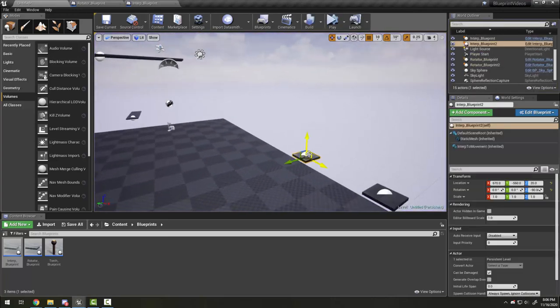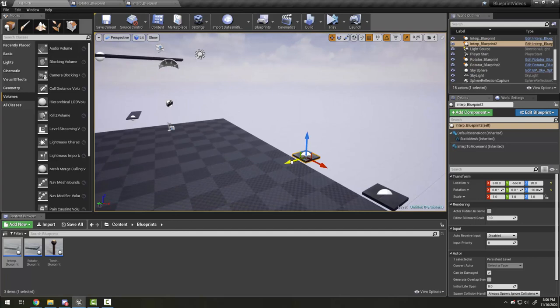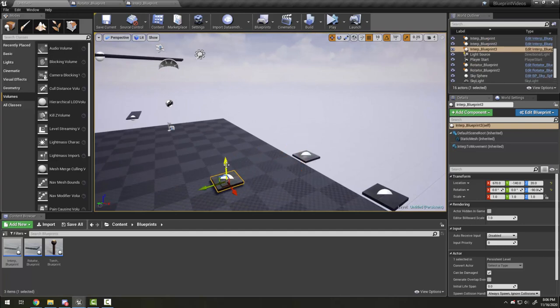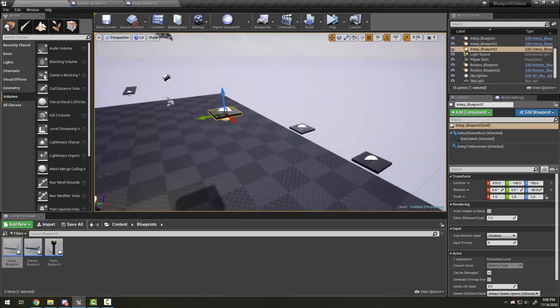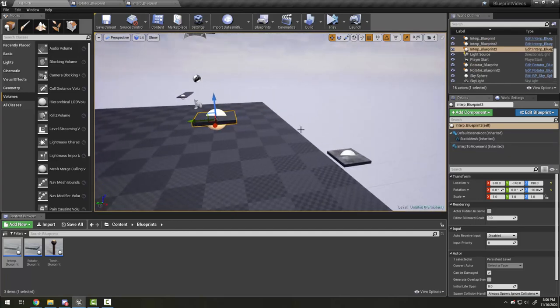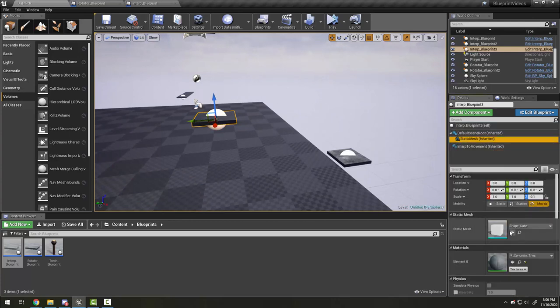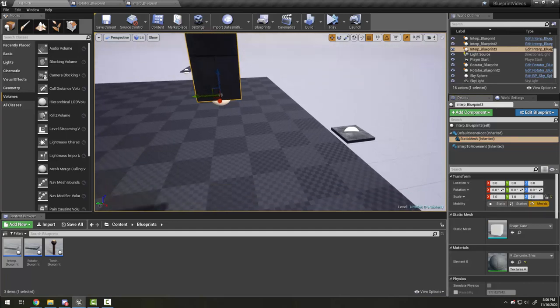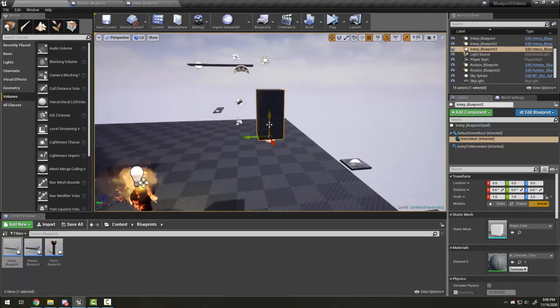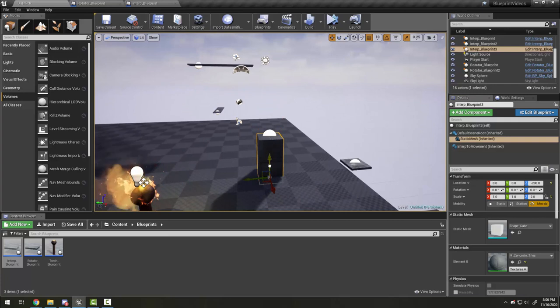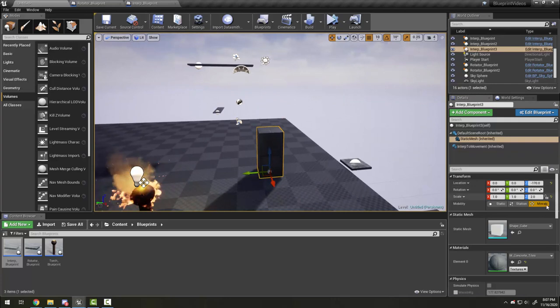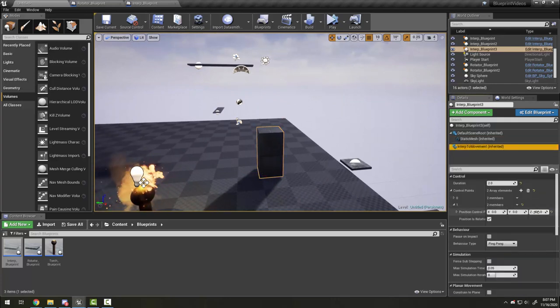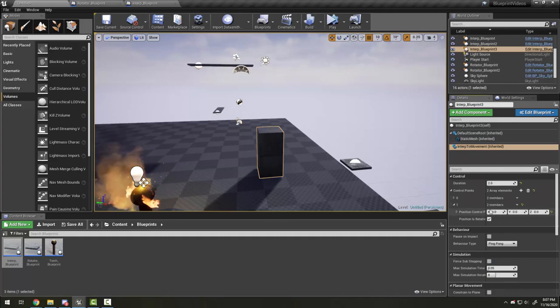Much like our rotator, you can imagine how I could make this into a hazard. If instead of being a platform it was something like a big heavy block that tries to push the player, for example, we can have our movement move you out of the way.